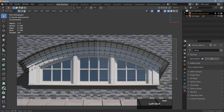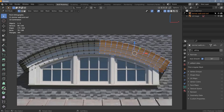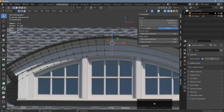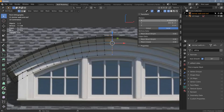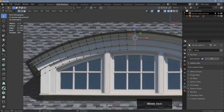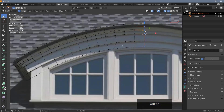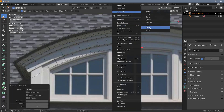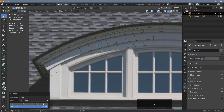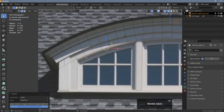I'll get rid of everything on the right side by selecting those verts, hitting X, and deleting vertices. Selecting the center vertices, I'll open the N panel and check the transform values — they're not exactly on the Z axis, so I'll set X to zero and hit Enter. Because we've moved some vertices around, the segments aren't even at the bottom. I'll select these edges, right-click, go to Loop Tools, and use the Space option to even out the distance. I'll do the same on the other side.